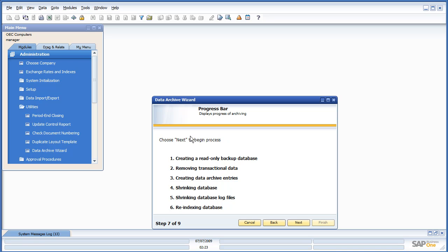Alright, and now if we click Next, it's going to begin the process. I'm going to click Next, and I'm going to pause, and this takes about two minutes.